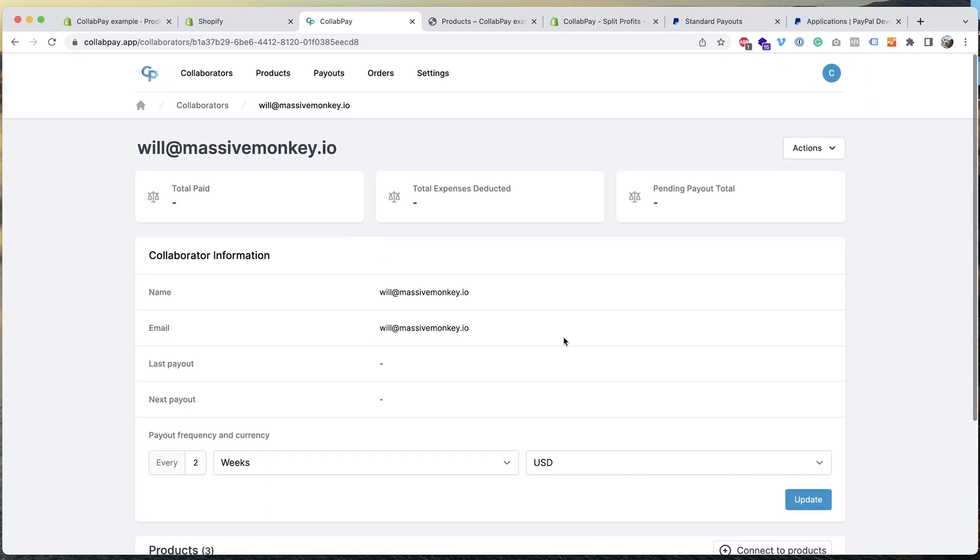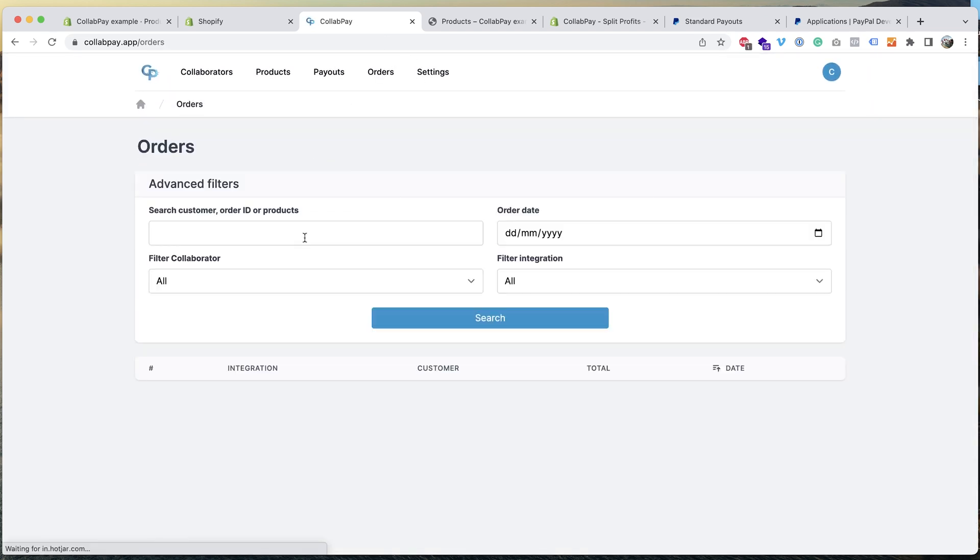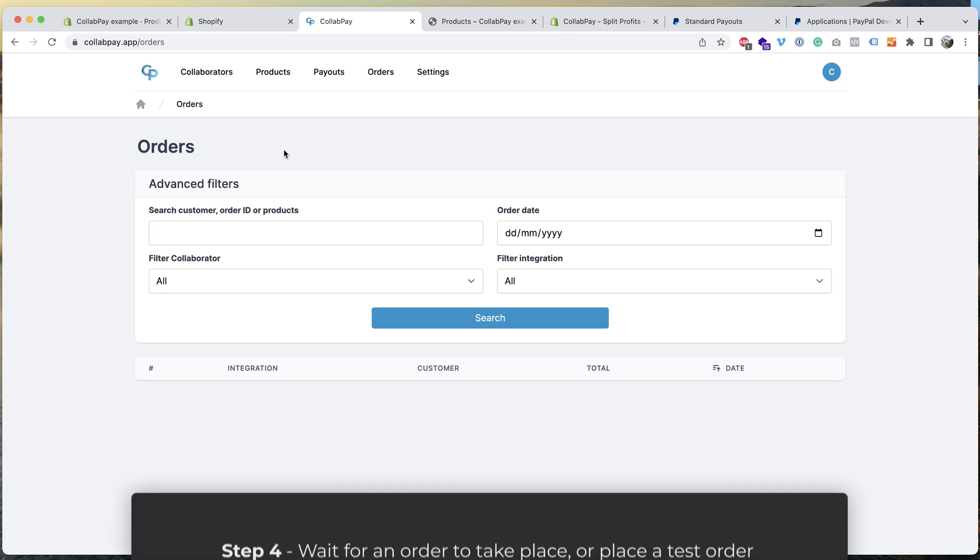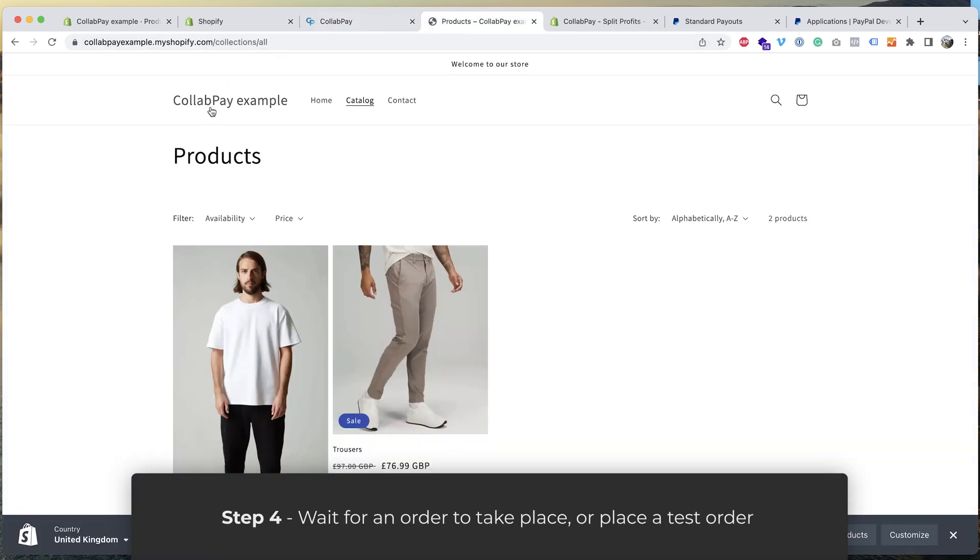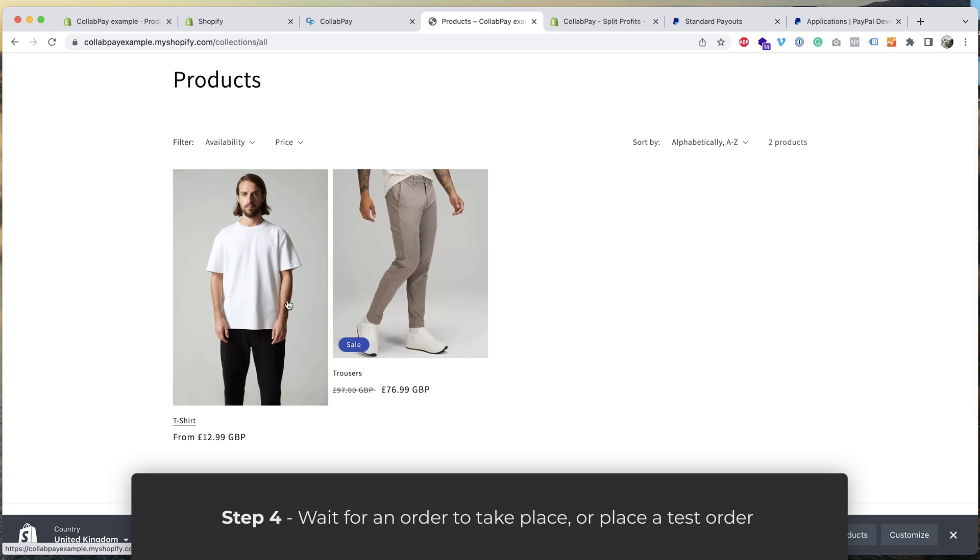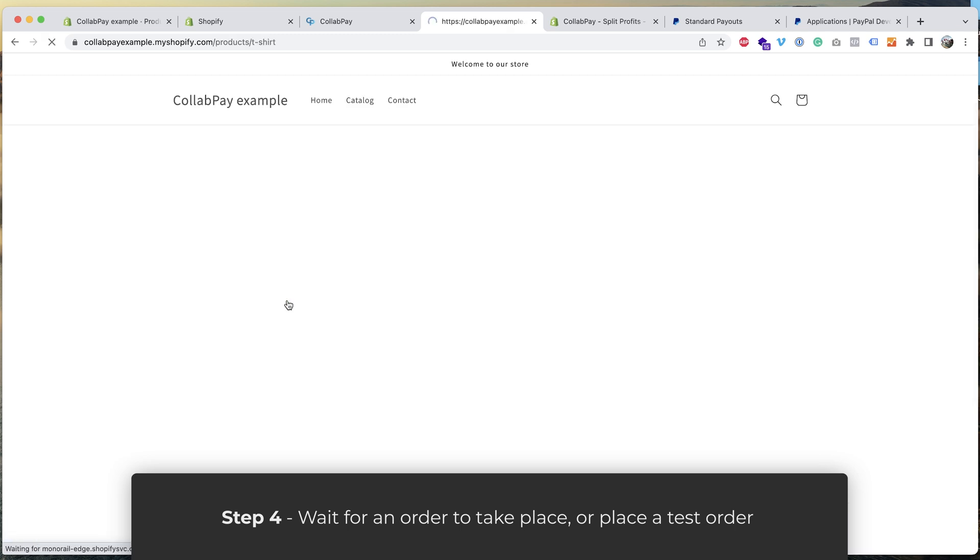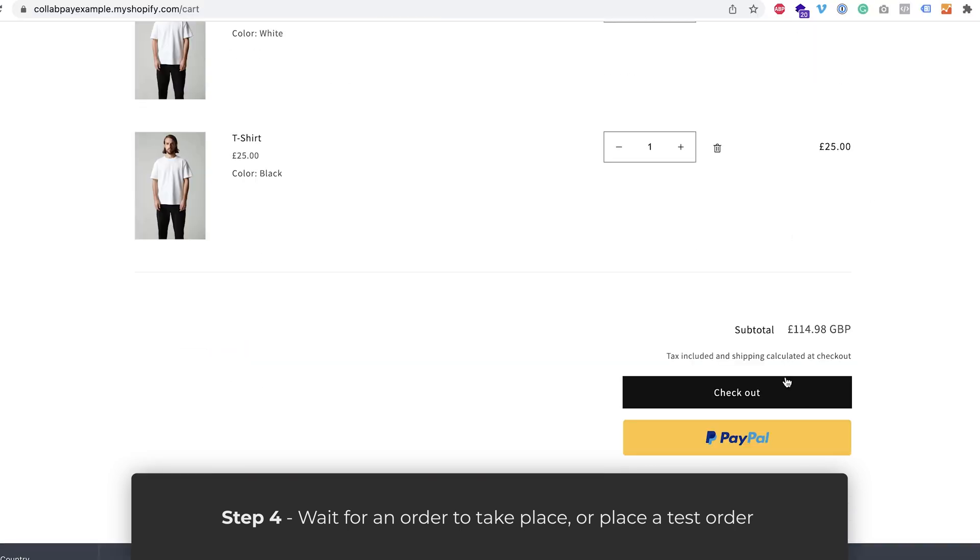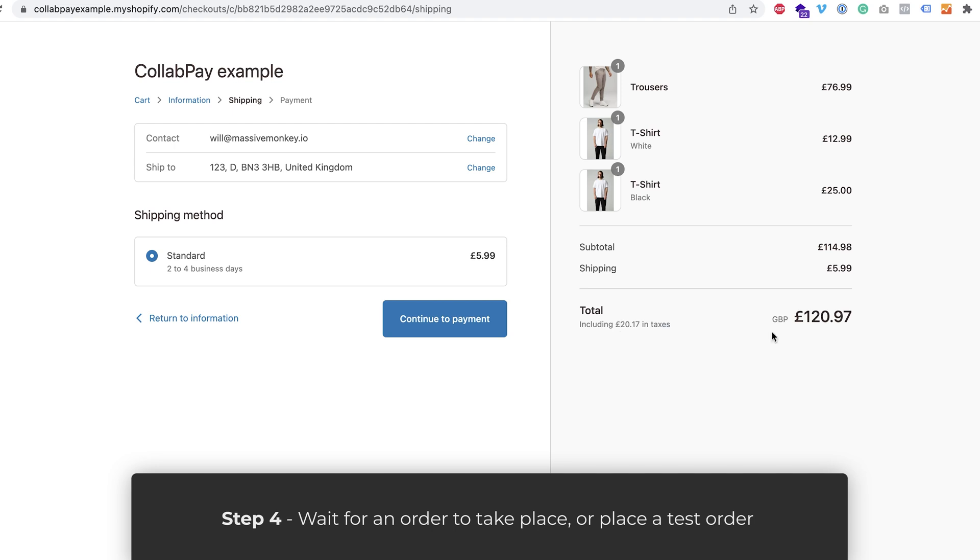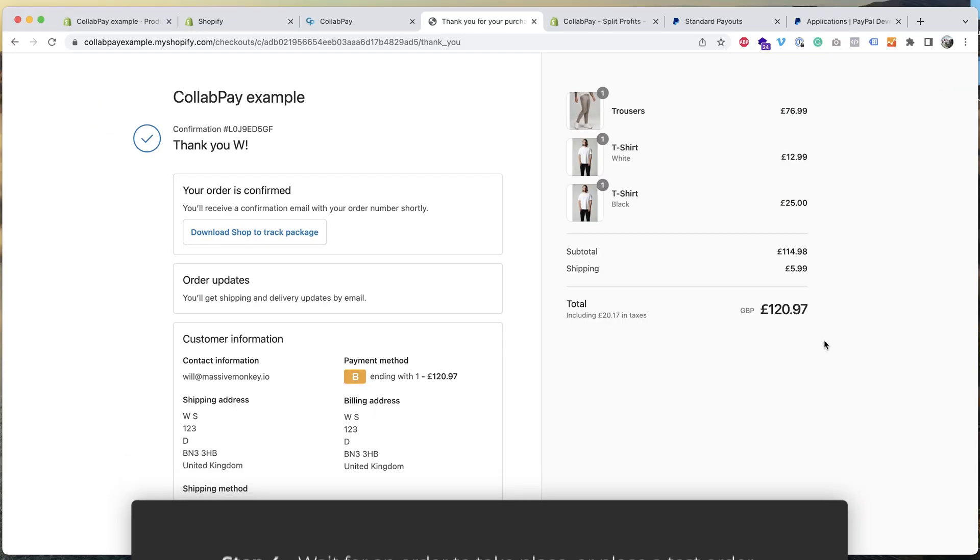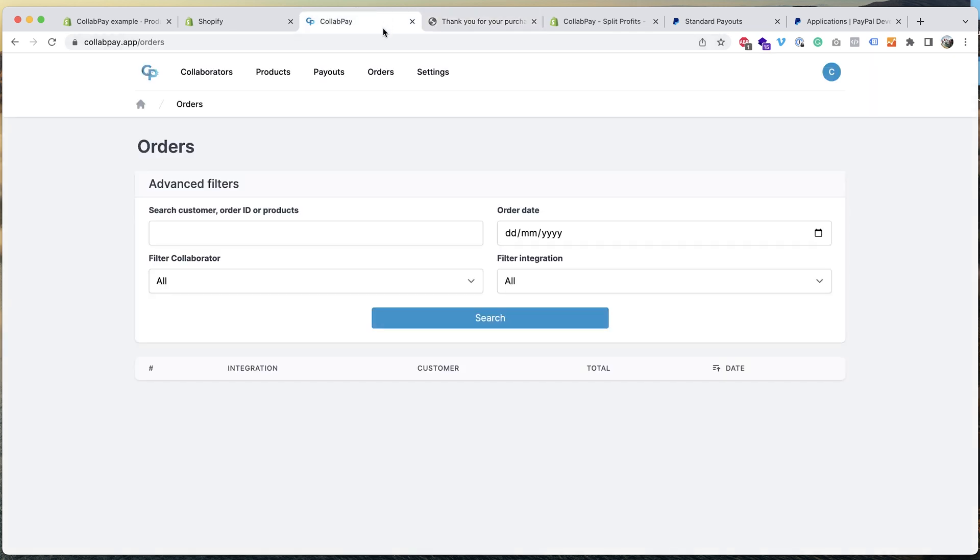So we go up to here, then we go to the orders page. You see we have no orders in the store right now because this was an example. So we can go up here, I've got the store open, so here's the two products, let's add them to cart. So the order's taking place for 120 pounds, 97 pence. So now we'll go back to CollabPay, refresh the orders page.